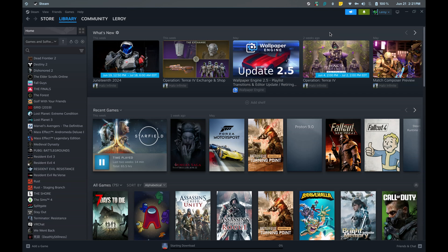Good day everyone! Today, I'll guide you on setting up capability settings for Steam on your Linux device, using Proton 9.